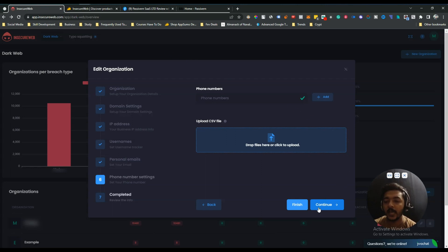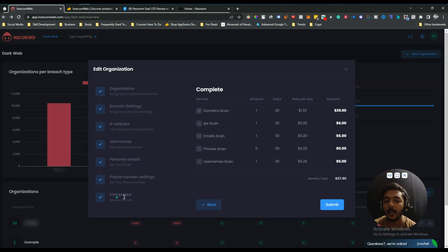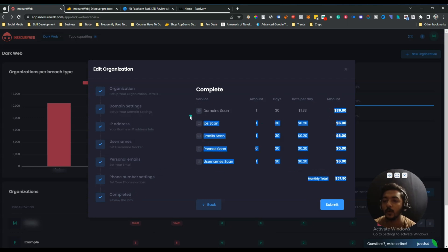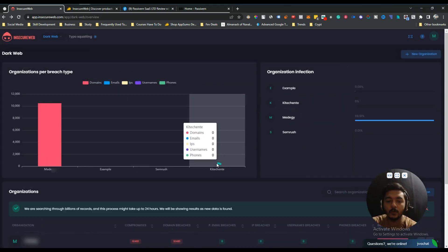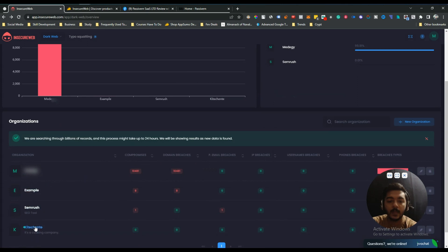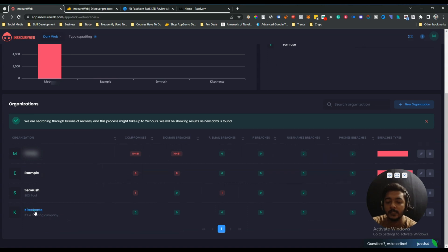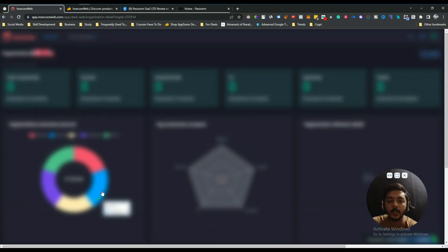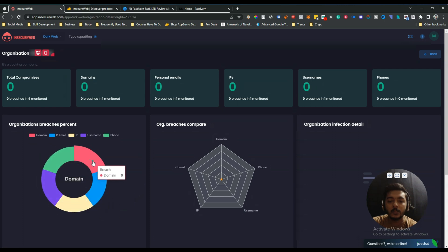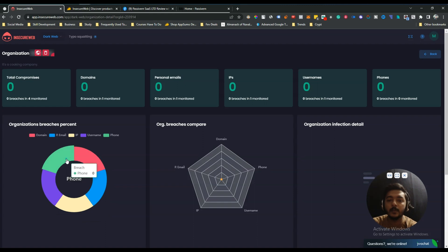You can also add phone numbers here, or keep it empty if you prefer. Then there is the option to complete the setup — it will show you how many credits it will cost and calculate the credit usage. If you're okay with that, just click submit. Your website will be added. For the kitchentape.com website, it's showing nothing has been breached on the dark web — no domain, no email, no IP, no username, and no phone number data breached.